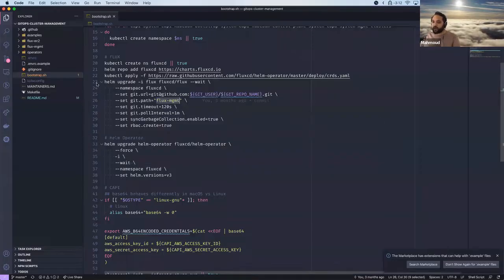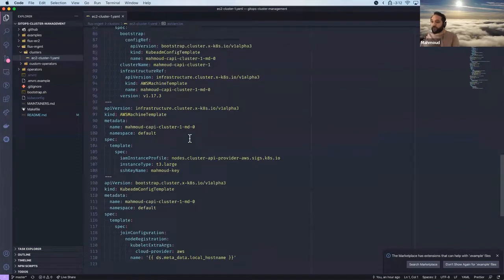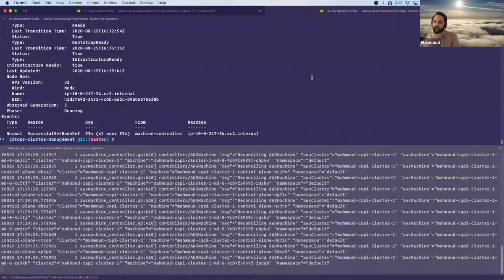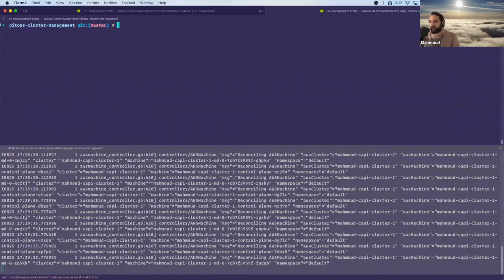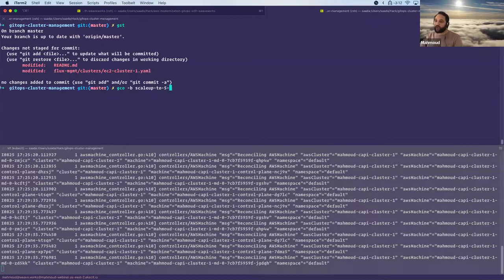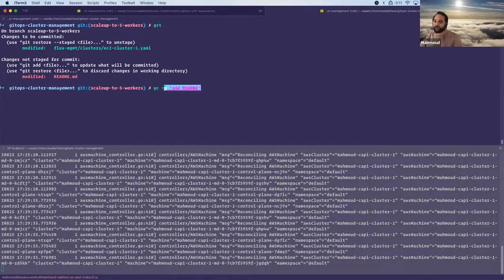Let's say we want to make a change — instead of having three workers we want five. I go to my machine deployment and change the replicas to five. Imagine we're an organization that follows pull request access control. I create a branch called 'scale-up-to-five-workers', add the flux management directory, git commit with message 'scale workers to five', and then git push origin with that branch name. I'm simulating what it looks like to make an infrastructure change through a pull request.